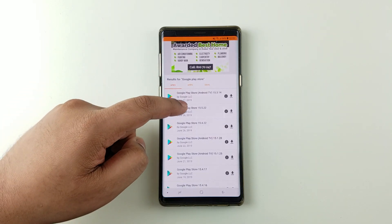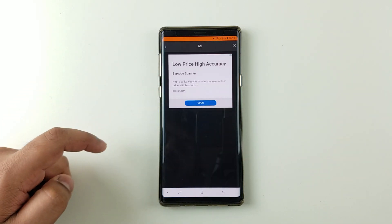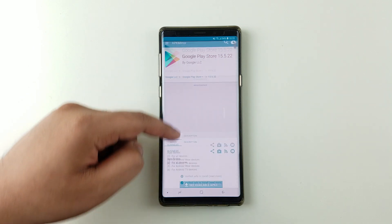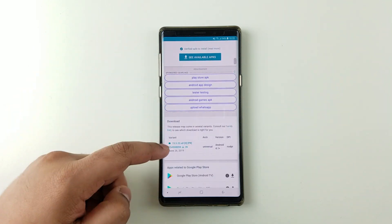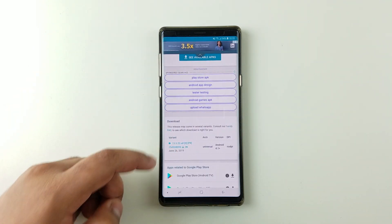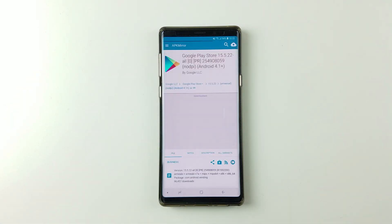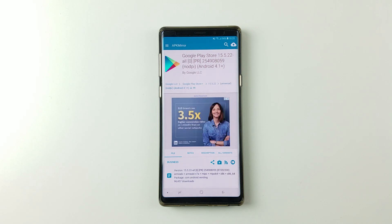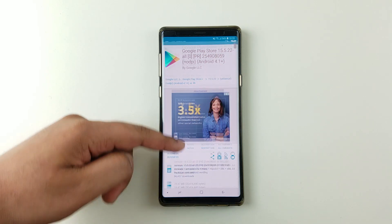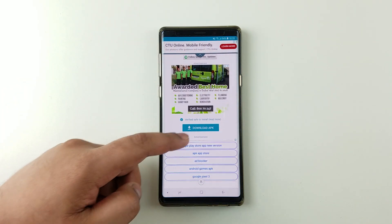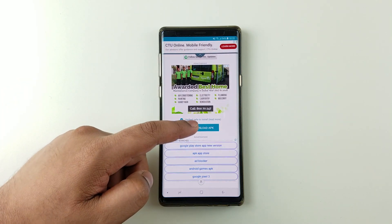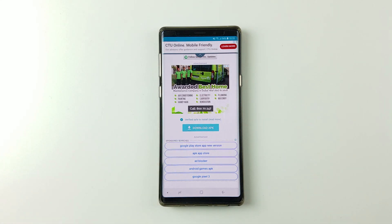Then you should see the latest version. Simply click on it and press download APK.